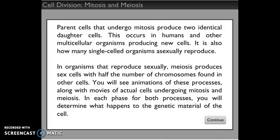Let's read a little bit about cell division. Parent cells that undergo mitosis produce two identical daughter cells. Mitosis is just for reproducing all the regular cells in your body — like your nose cells, ear cells, toe cells, and finger cells — that wear out and need to be replaced on almost a daily basis. This occurs in humans and other multicellular organisms. It's also how many single-cell organisms asexually reproduce.